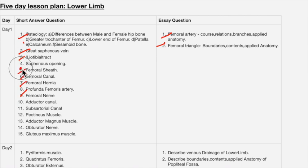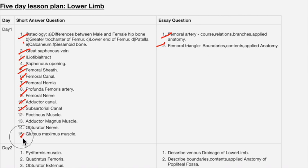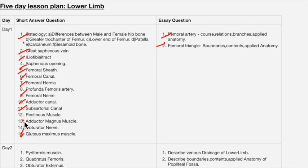Also important for day one: adductor or subsartorial canal. The gluteus maximus is a very important question — specifically, the structures passing under the gluteus maximus muscle is a very important question. First prepare these priority questions, then move to the other questions.